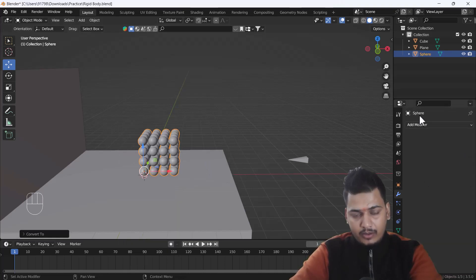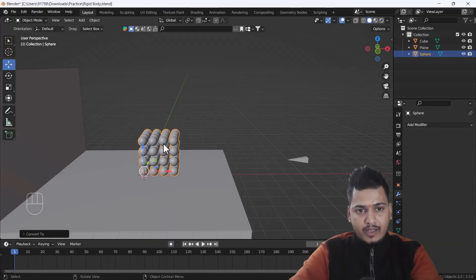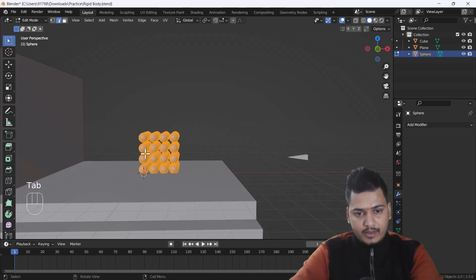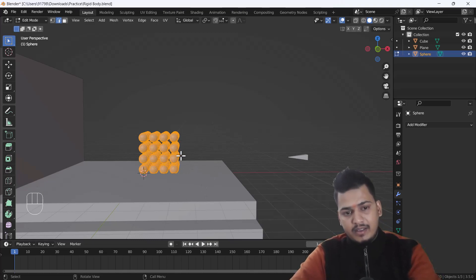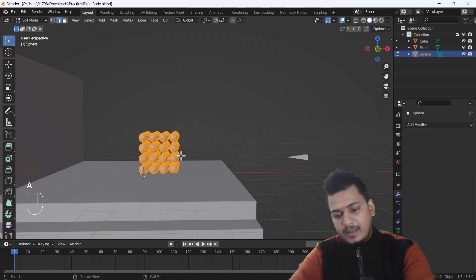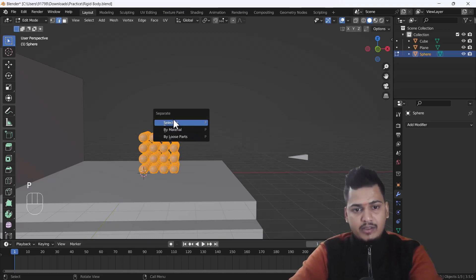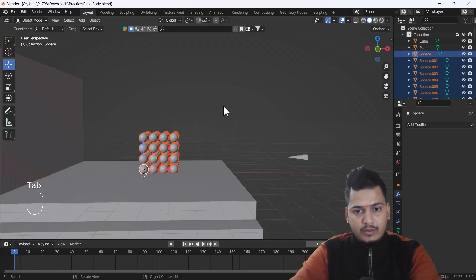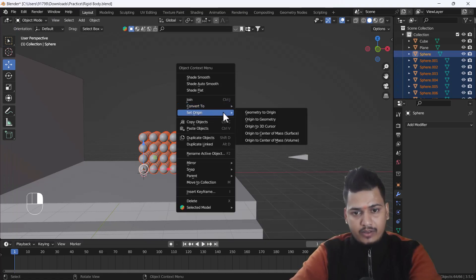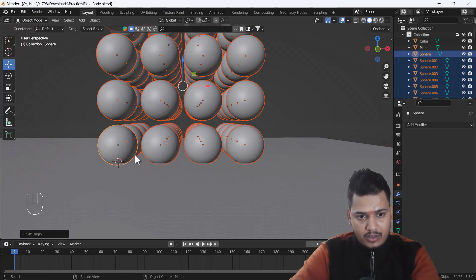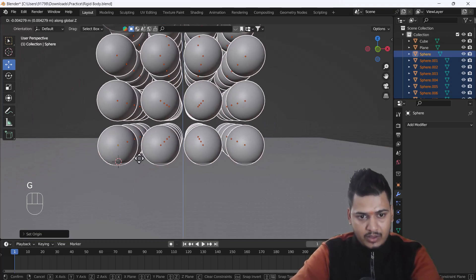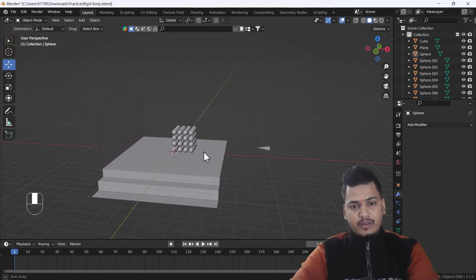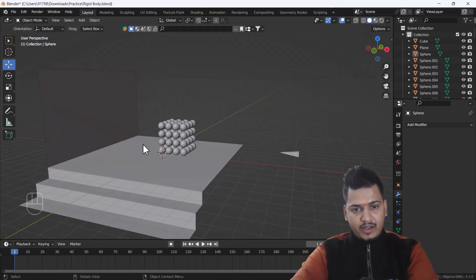I'll right-click and do Convert to Mesh — now you can see all the modifiers collapse at once. Then I'll go into Edit Mode, press A to select all, press P and choose Separate by Loose Parts. Then I'll exit Edit Mode, right-click, and do Set Origin to Geometry. Now you can see all the shapes have their own center point. Our first step is done.